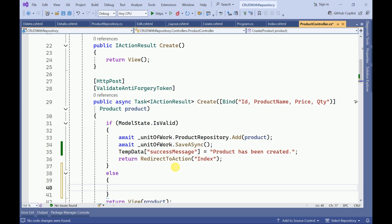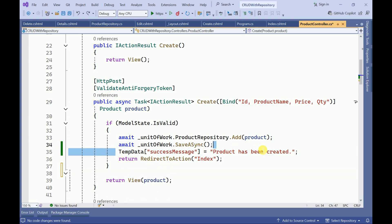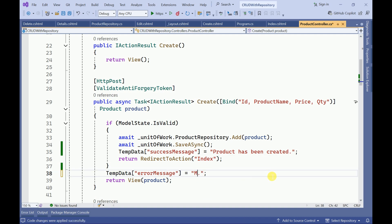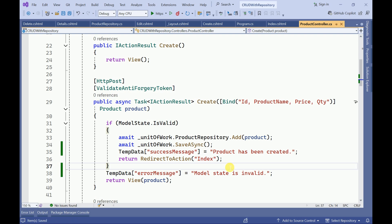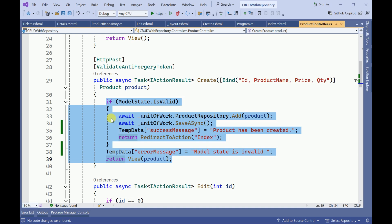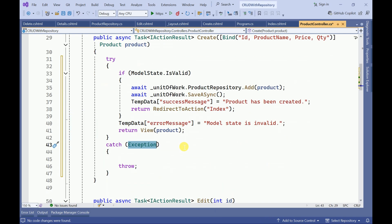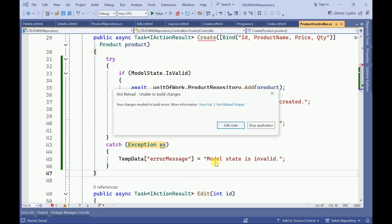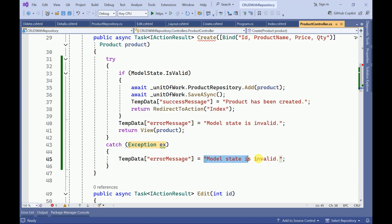We can handle this in an else block — we will copy the same thing and this is going to be an error message to show to the user. Also, if there are any unhandled exceptions we need to handle those. I'll right-click, go to snippet, surround with, and wrap in a try-catch block. If there is any error, I am going to show the error message here. This is going to be my error message.